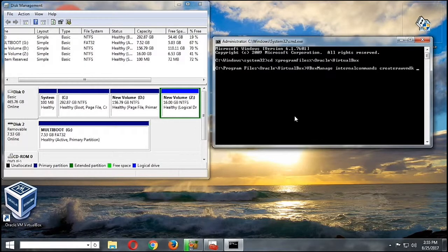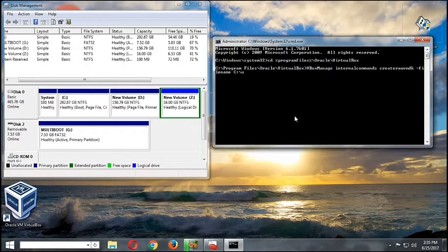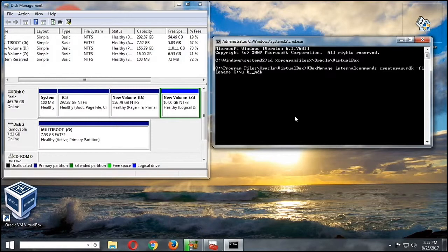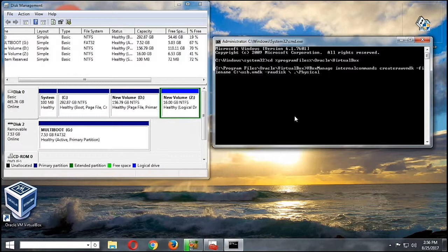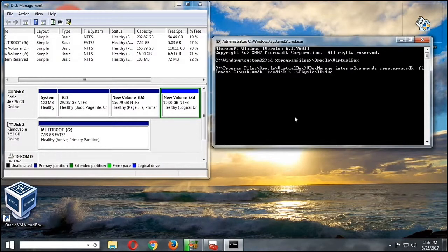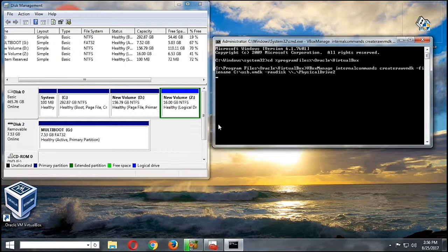So vboxmanage, then we're going to type Enter. Again, don't worry if you cannot see it properly, I will put the commands in the description below. So what we're doing here is we are going to make a virtual hard drive for our USB flash drive. So it's like making an image of our drive, but we will access only the files in our USB. Here in this part, physical drive, we have to put the disk number. So in our case, it's disk 2. If it's disk 1, then you can put 1 instead of 2.